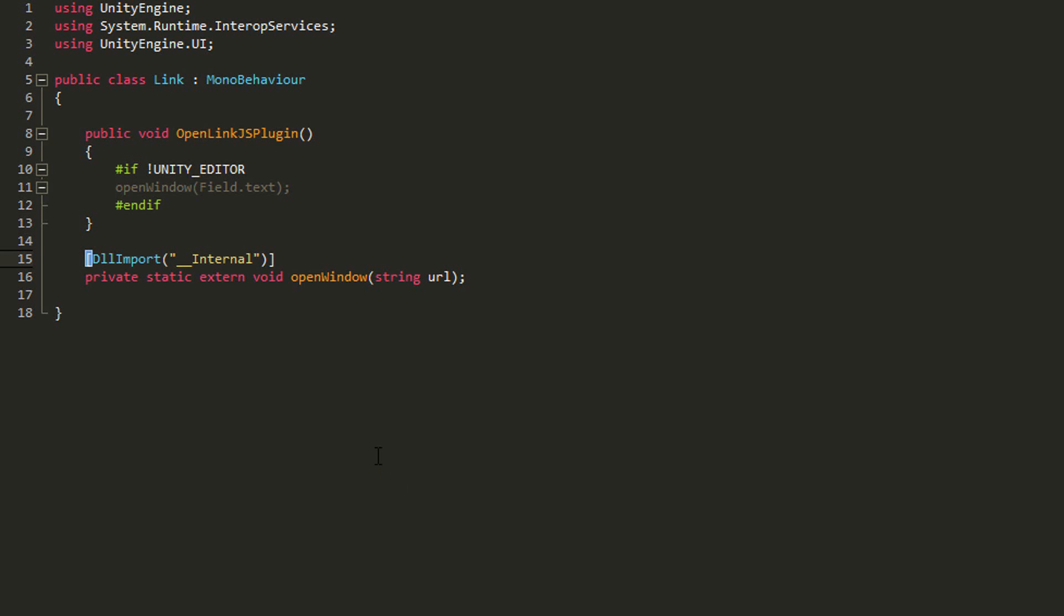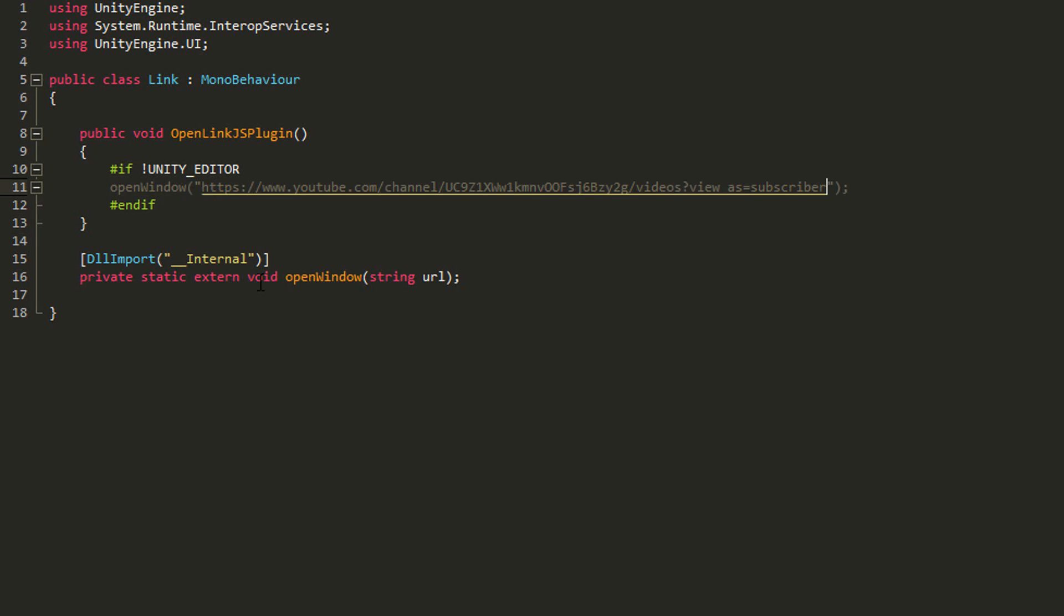You'll see a couple lines of alien looking code which you can completely ignore. All that really interests us is this line of code right here. So remove the field text, type out two quotation marks and again paste in whatever link you like between those two quotation marks. You can of course rename this function to something a little more descriptive, for example in my case open YouTube channel.